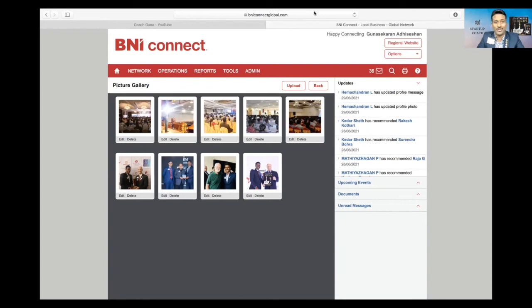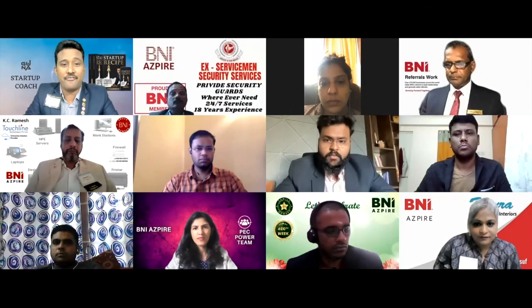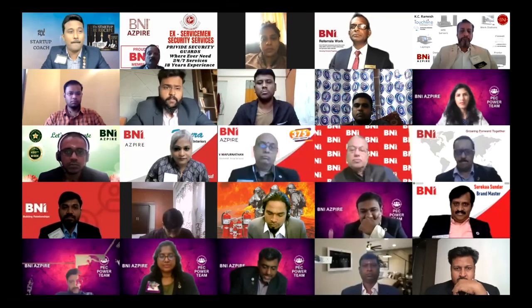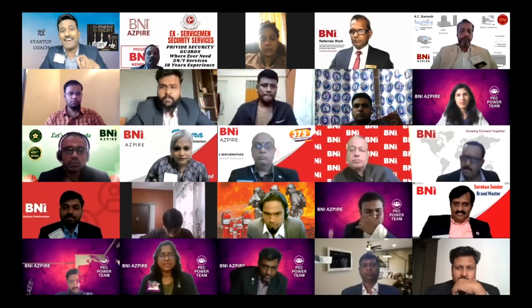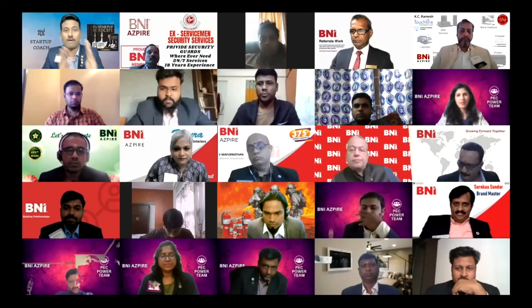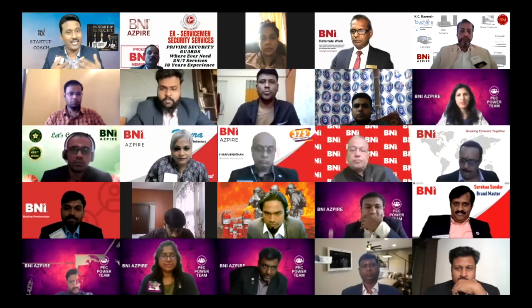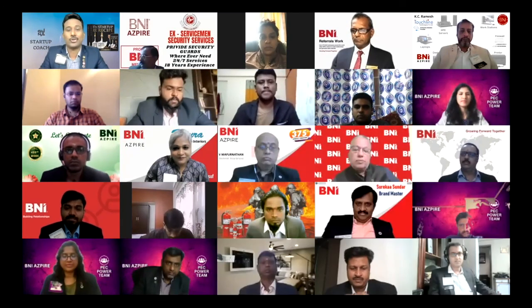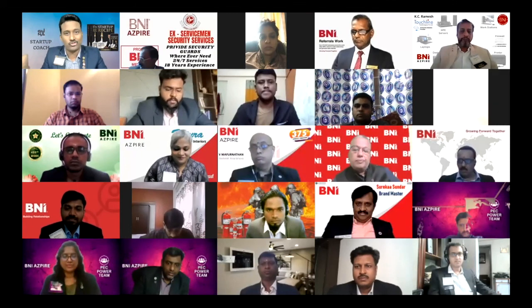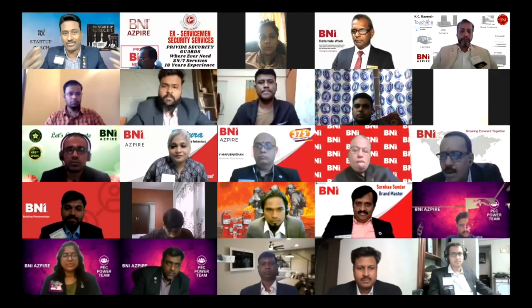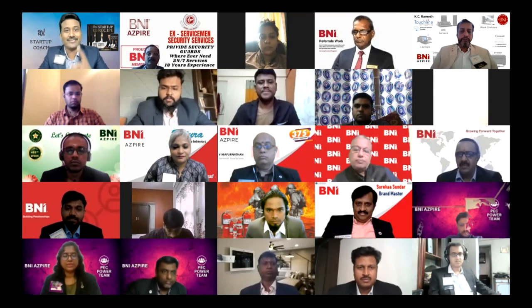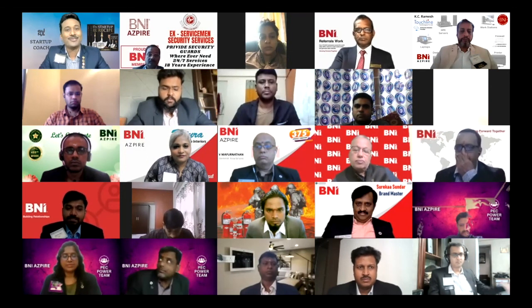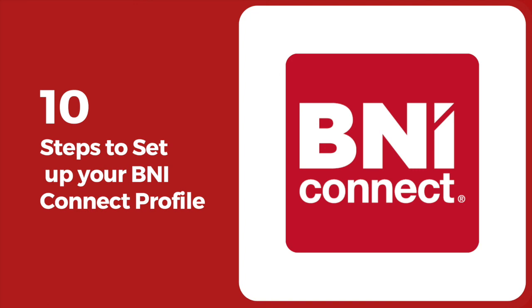So this is how in an effective way we can set up a BNI Connect system. We have a lot of people searching for a lot of requirements in BNI Connect. Even we have searched for it. So to get more business outside the chapter, outside the city, outside the country, BNI Connect is the best platform, and these are the 10 steps which you need to follow. Thank you very much.